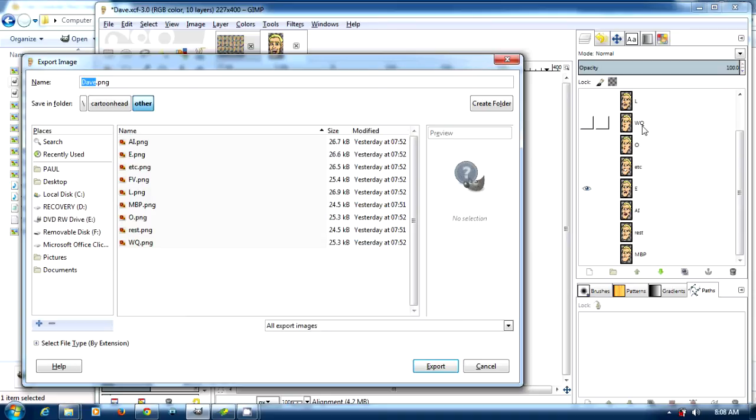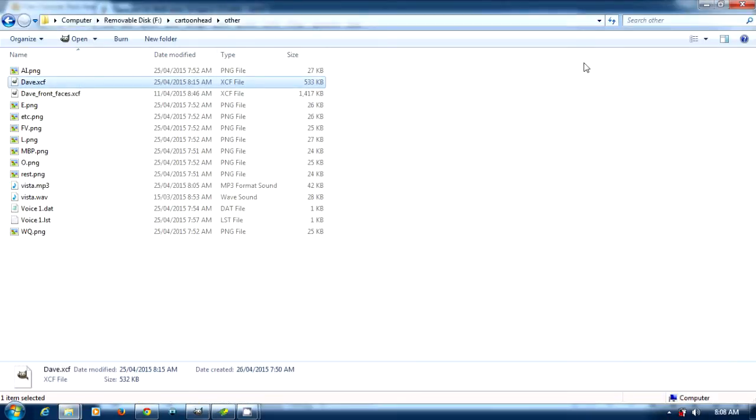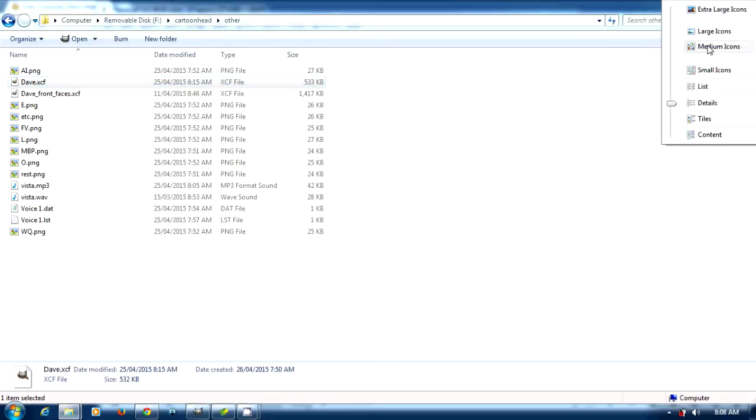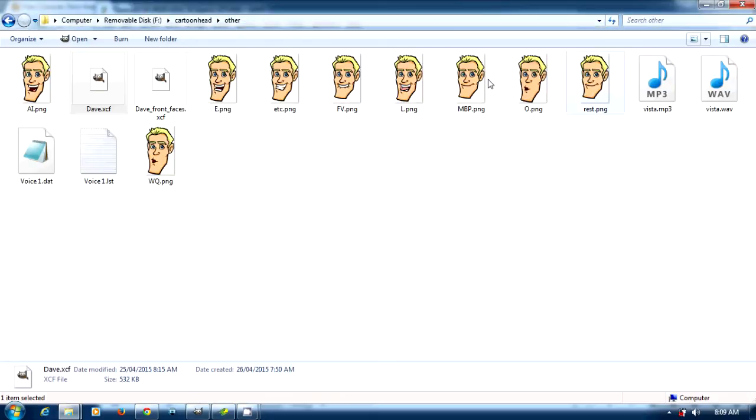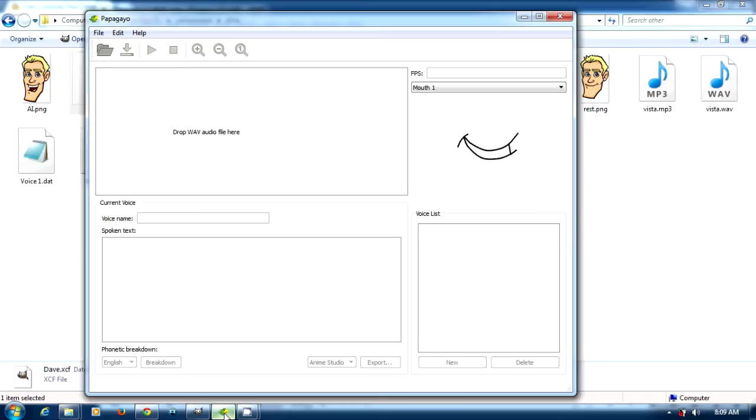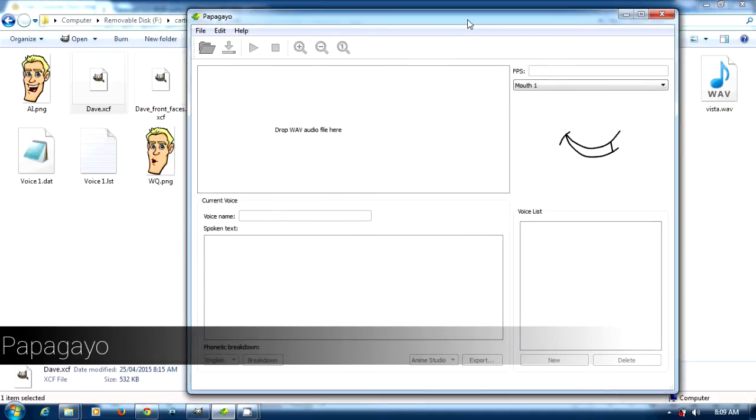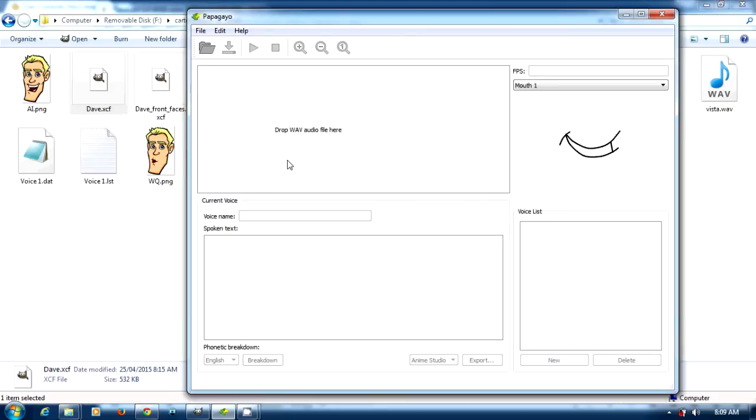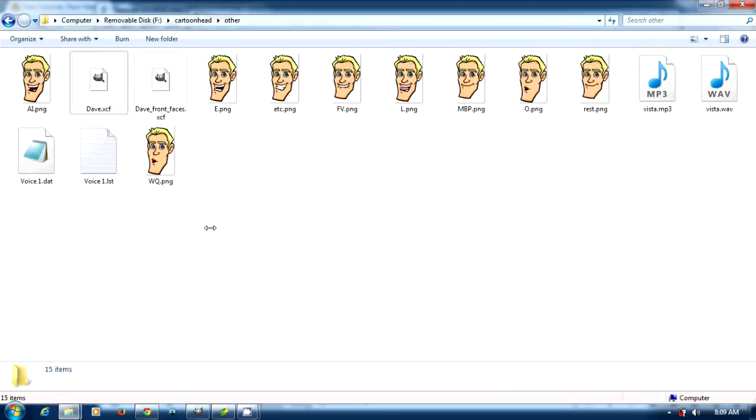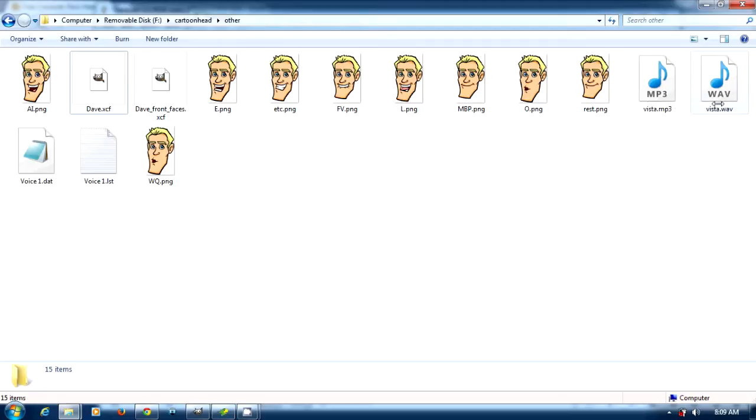You can see all the melts. Then what we can do is go to Papagayo. Papagayo is like a text to phoneme speaking thing.